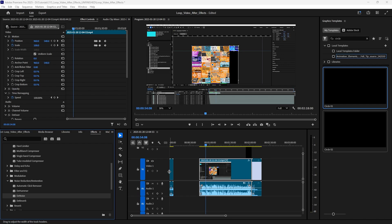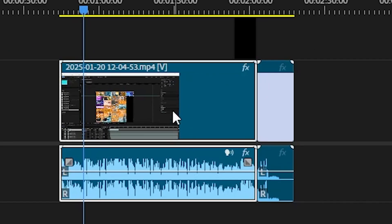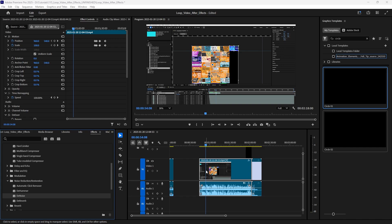I recently updated Premiere Pro and now I'm suddenly seeing video thumbnails on my video tracks. I don't want to see them anymore. I find them a little bit distracting.